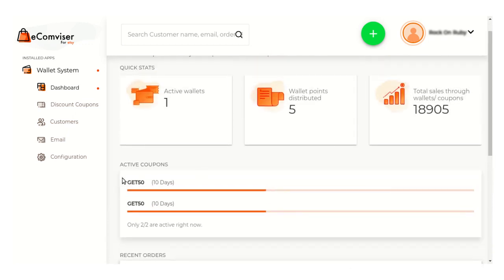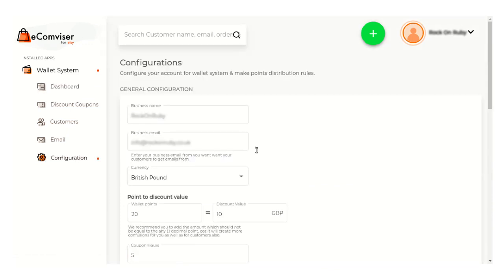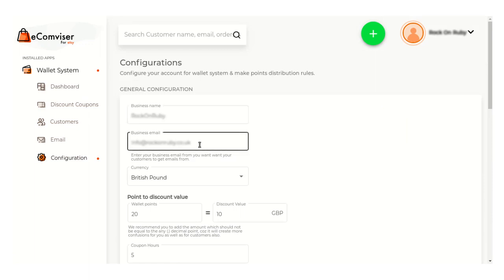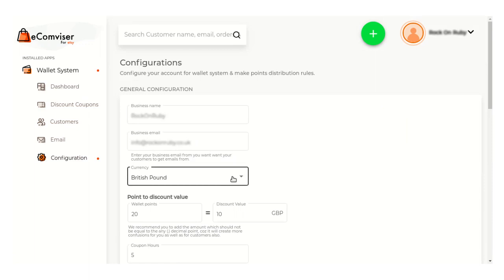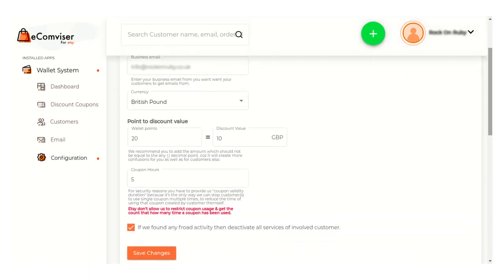Now first of all you need to configure this app. Just click on this configuration and from here the seller can mention their business name and business email. You can change the currency from here, and this is the point-to-discount value — that is, how many wallet points you want to equate to a given discount value.